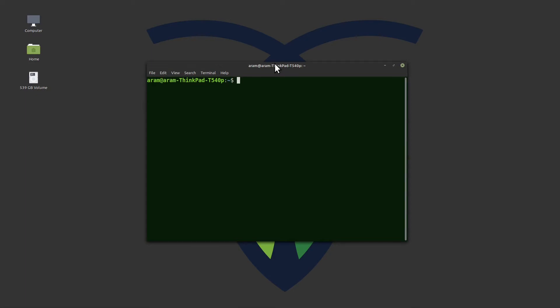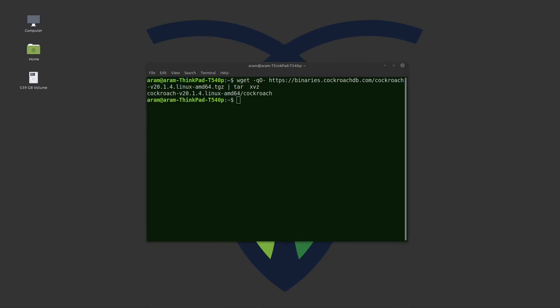The first command is a wget, which will download and extract the CockroachDB tarball. Next, I will copy the CockroachDB executable file to user local bin.